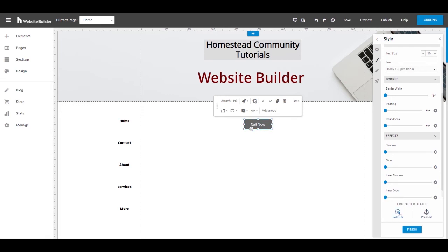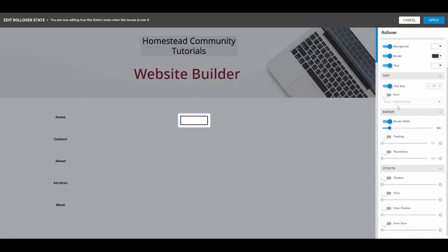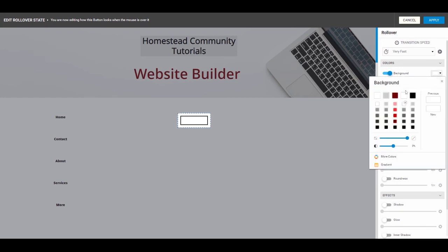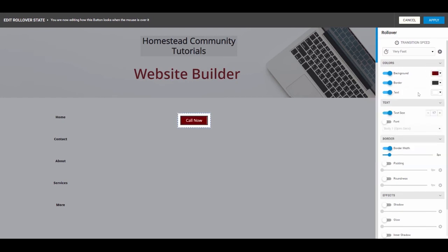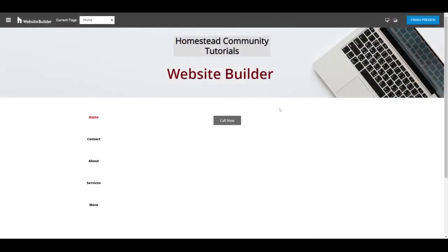Now if you click rollover, all of the options that are available for normal style is available here. So you can change the background color, you can increase the text size, stuff like that. And then if you click apply, you'll be able to preview it. And when you roll over the button, the text gets bigger and the background changes to red.